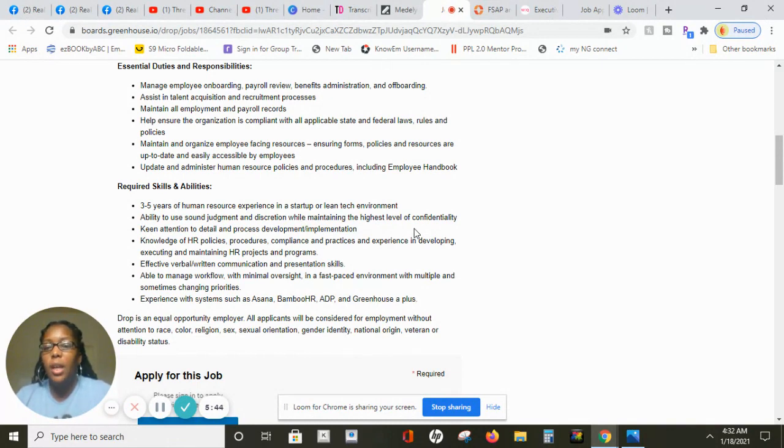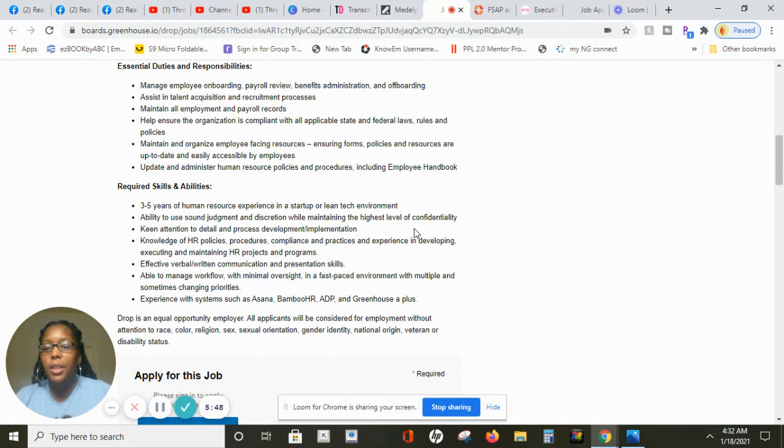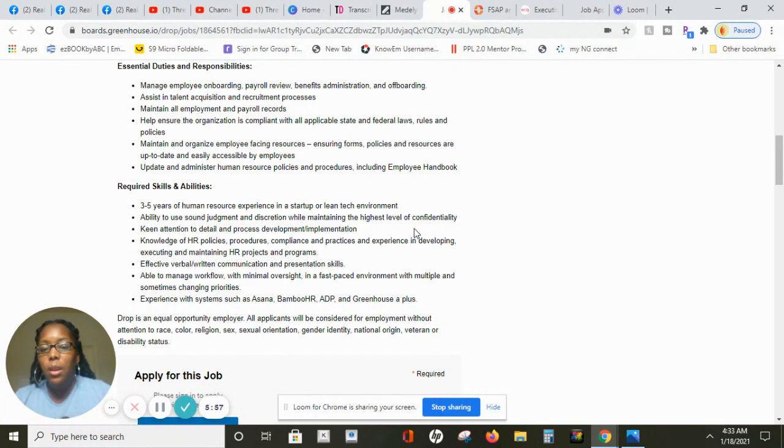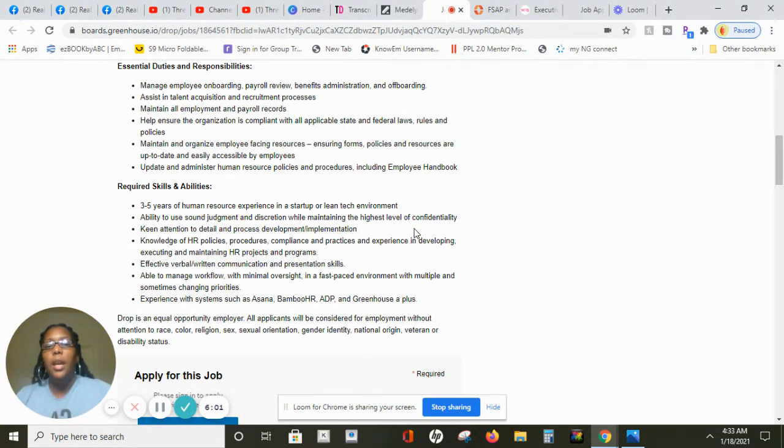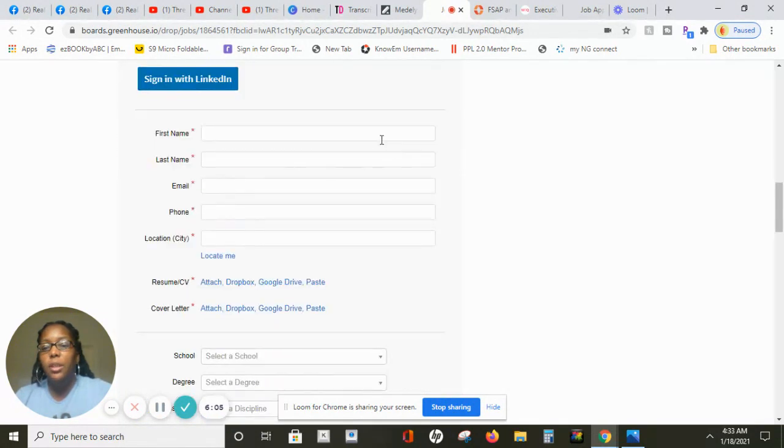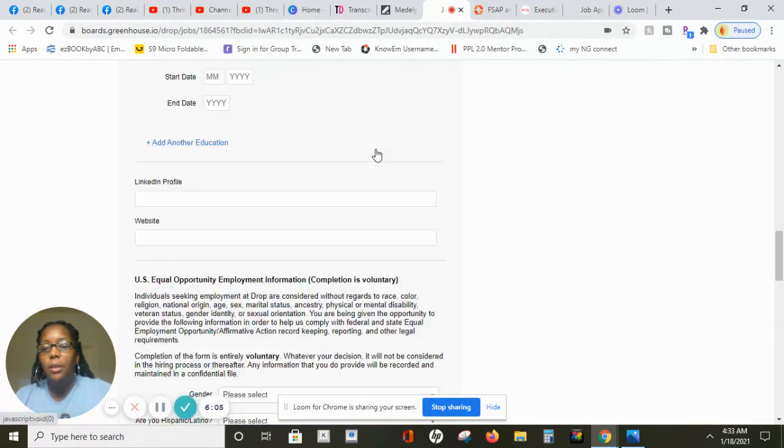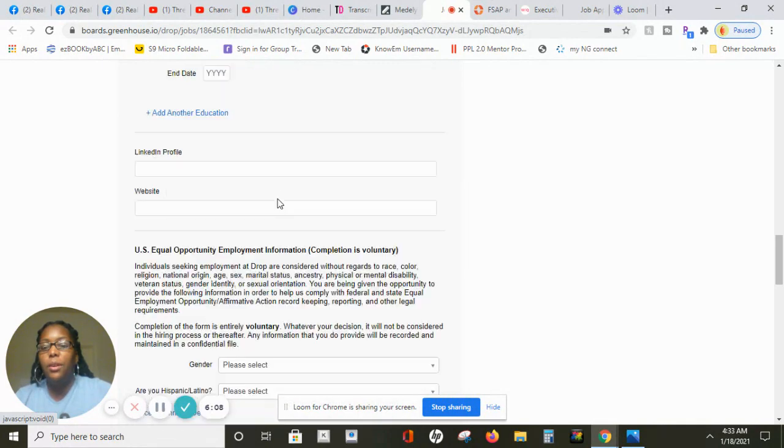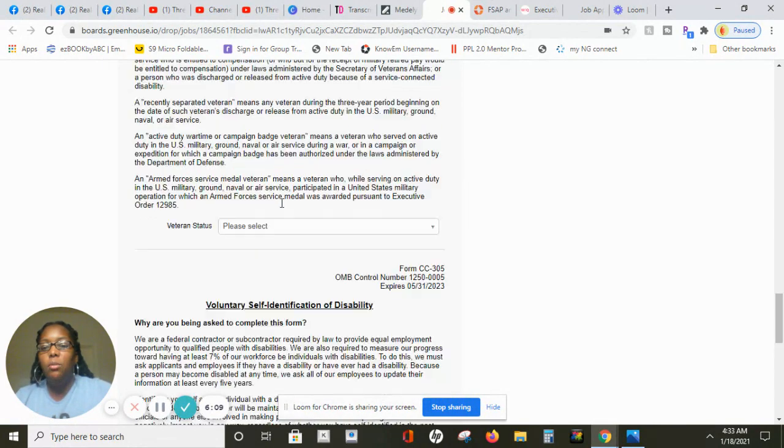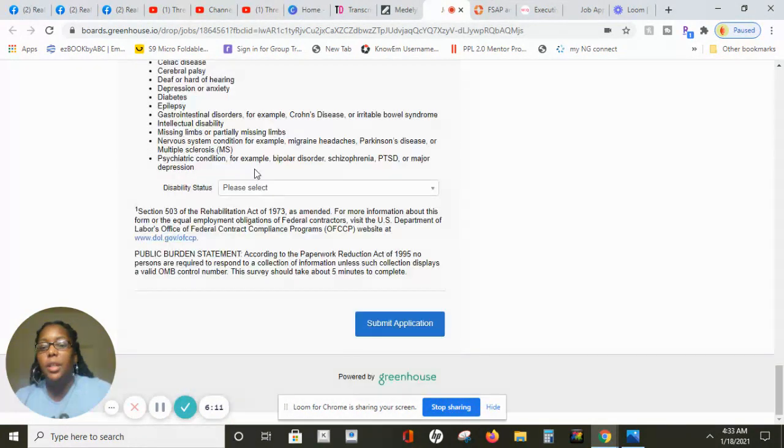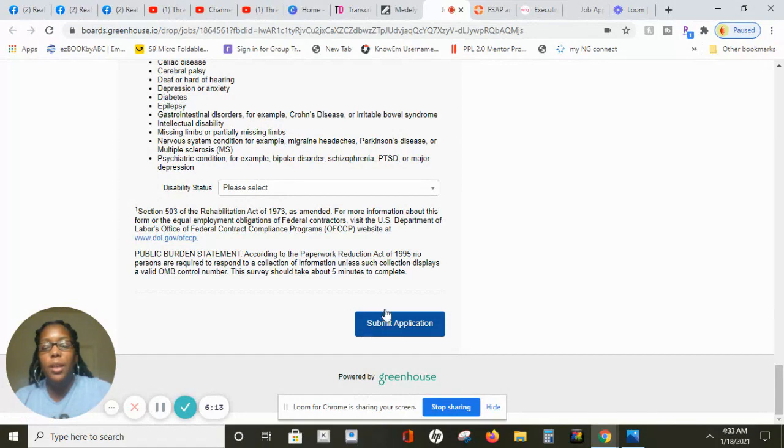The requirements for this position is they want you to have at least three to five years of human resource experience in a startup or tech environment, keen attention to details and process development, verbal and written communication and presentation skills, and experience with systems such as ADP and Greenhouse is a plus. If you feel like you're a good fit for this position then all you need to do is scroll down here and apply and hit submit.